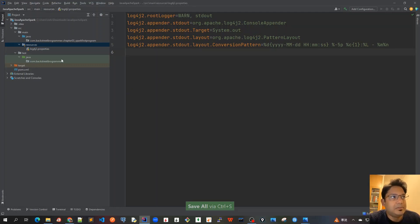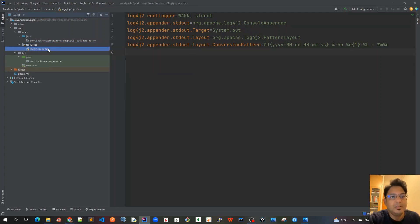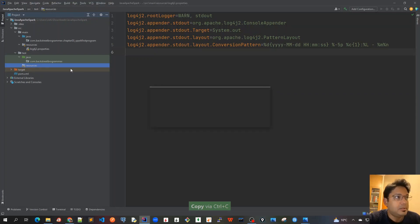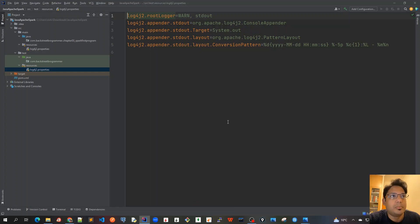I will create a similar one for test package as well. I'll just copy this log4j2.properties, ctrl C, and I will put it here. So you've got both of these properties files in both source main java and test java.